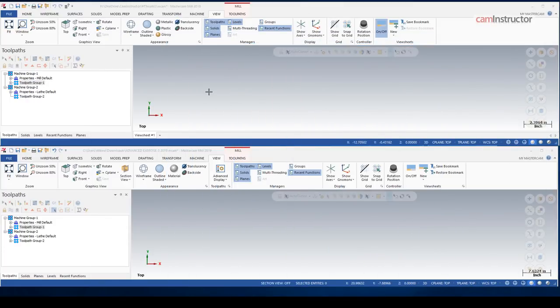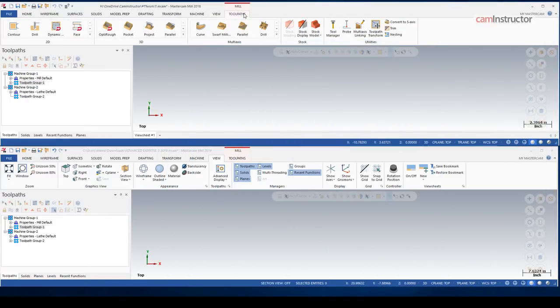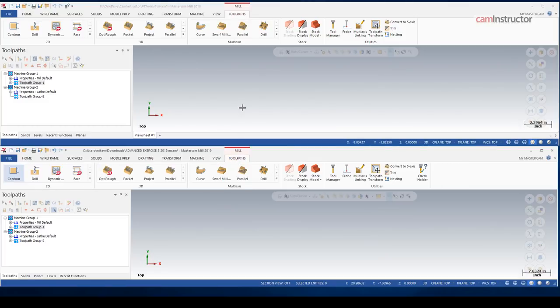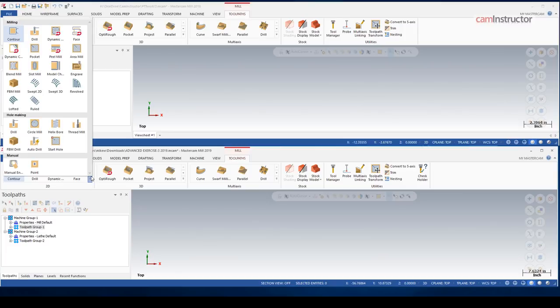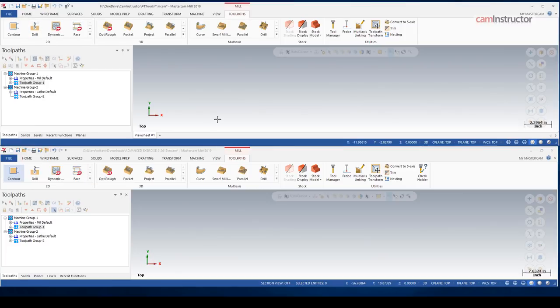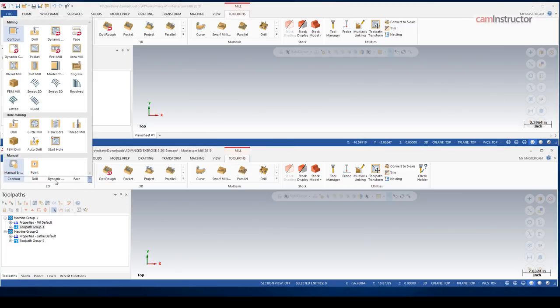Carrying on over to where the biggest, or I would probably say what most people would be interested in, and that's the changes on the toolpaths page. So I am in milling mode right now. And in mill, we've got a couple new toolpaths for 2019. In the 2D, we've got this new model chamfer toolpath.